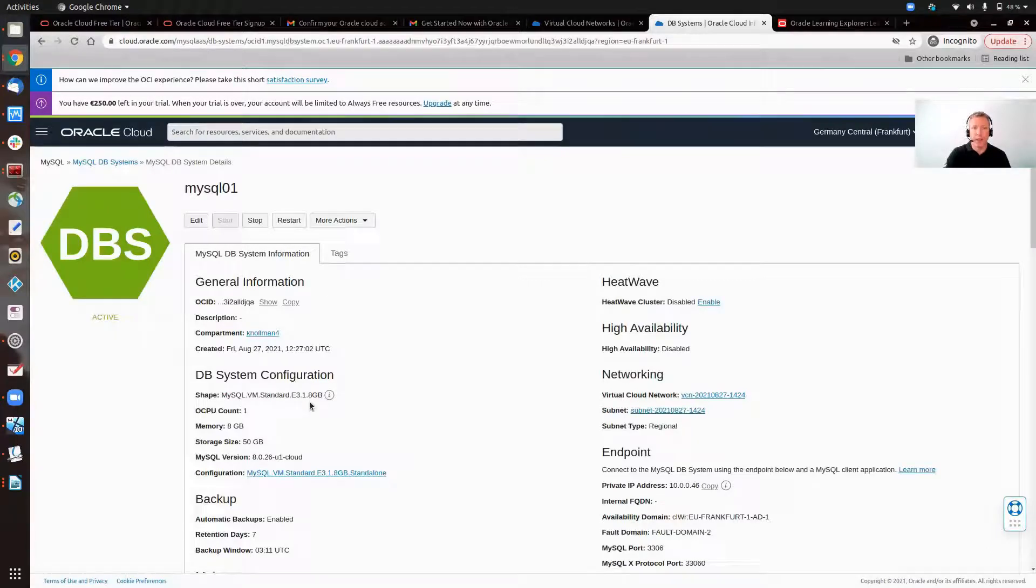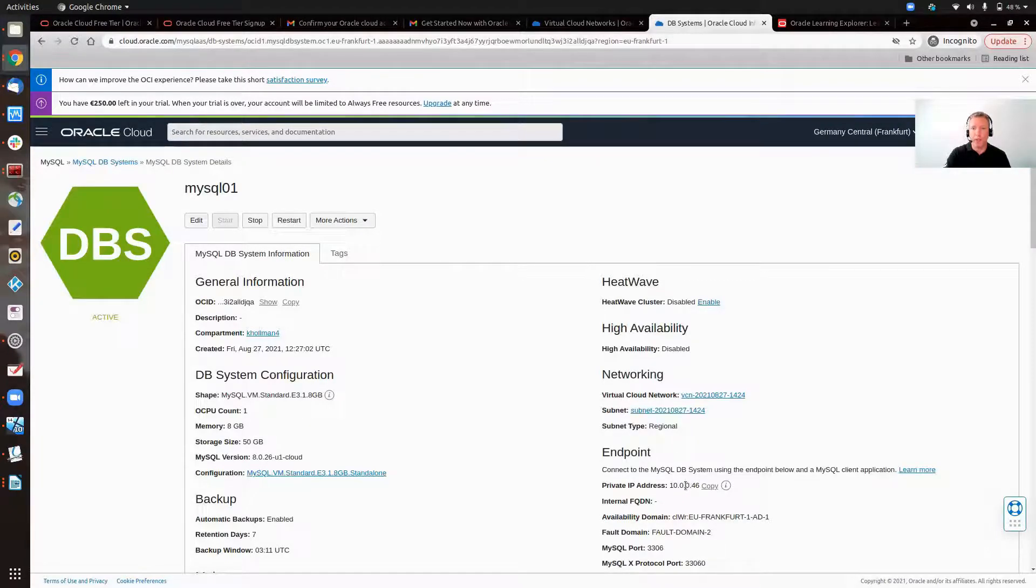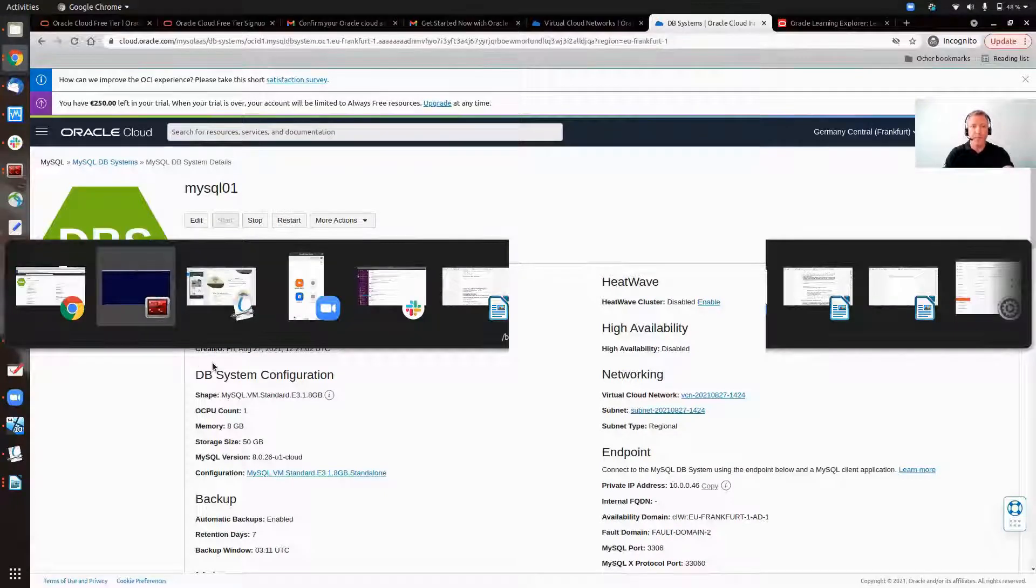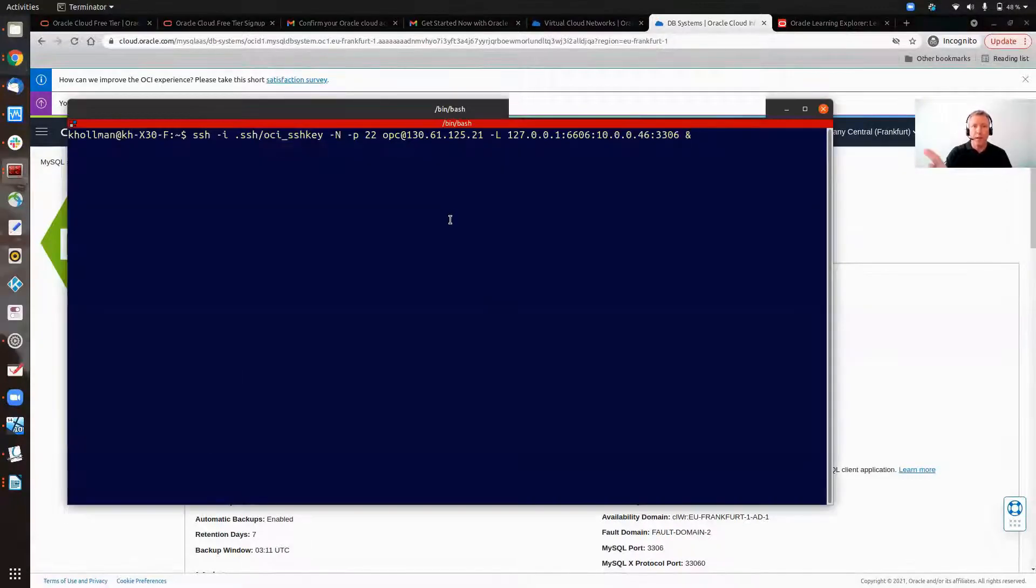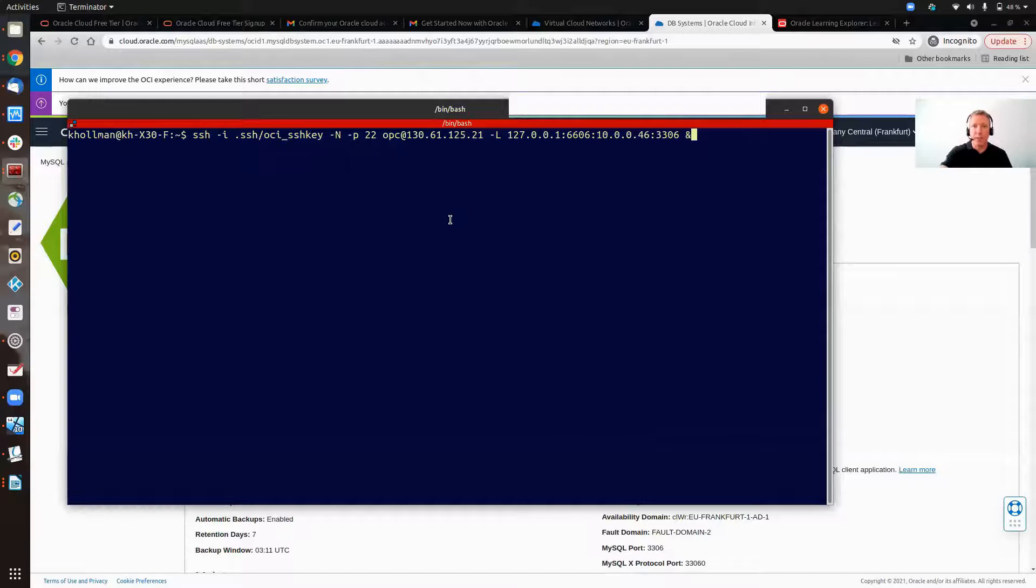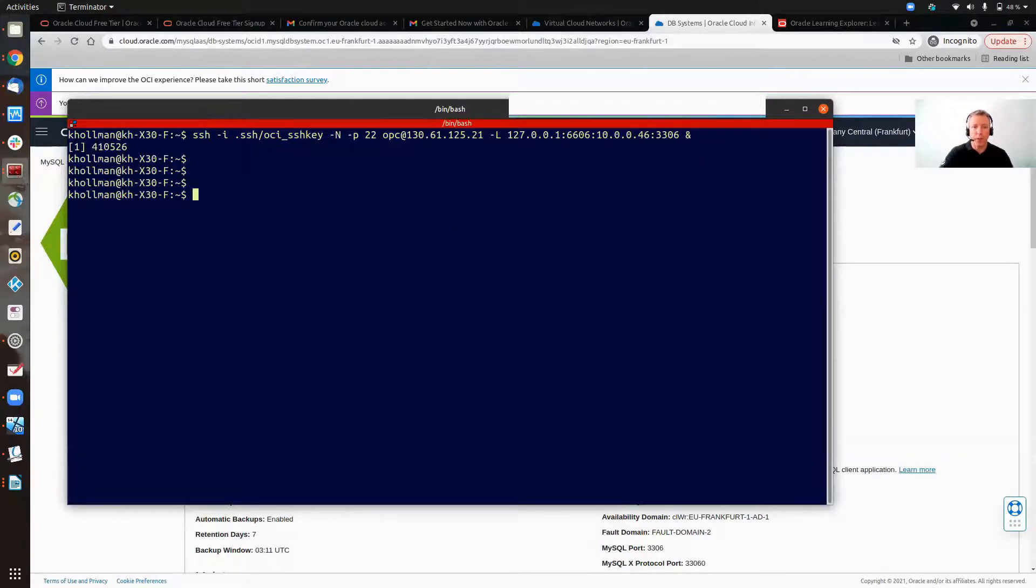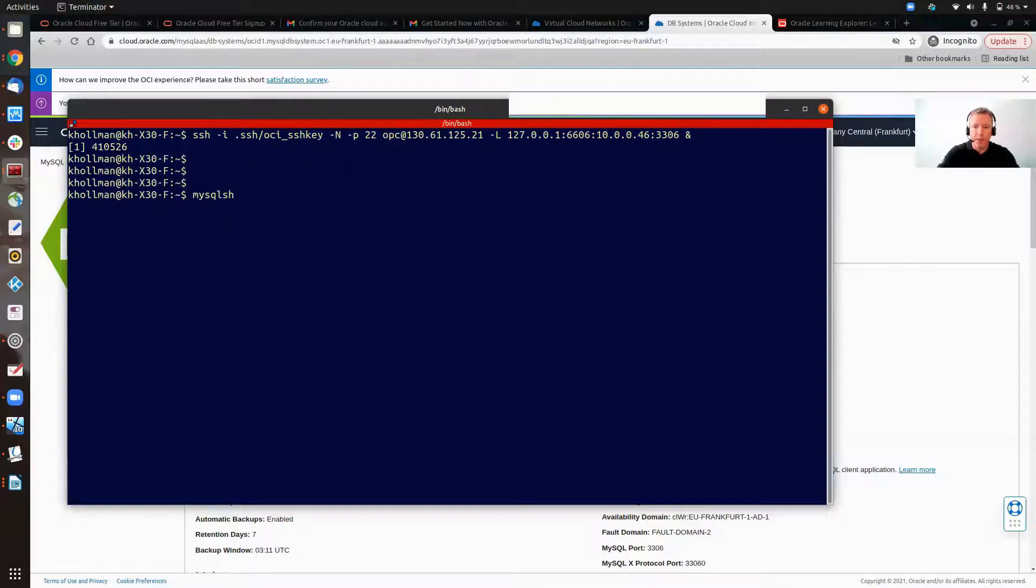And this is the instance, okay? Its internal IP is 10.0.0.46. So let's have a look. Let's connect in. Feel free to press pause here. This allows me to use a local IP to connect in.